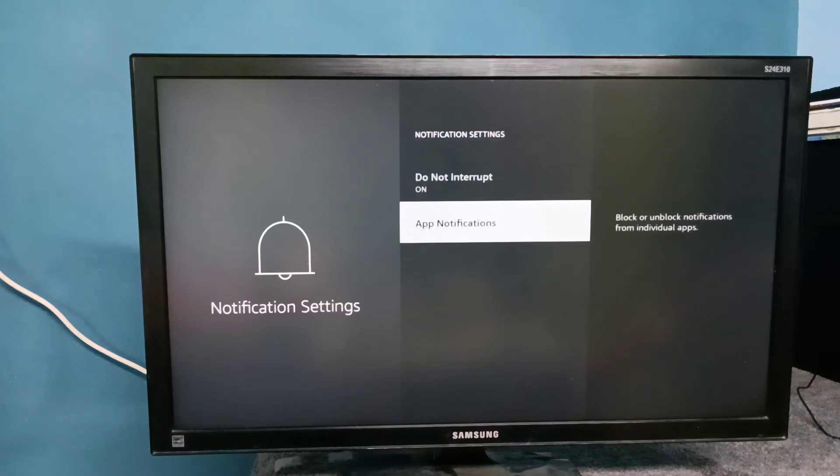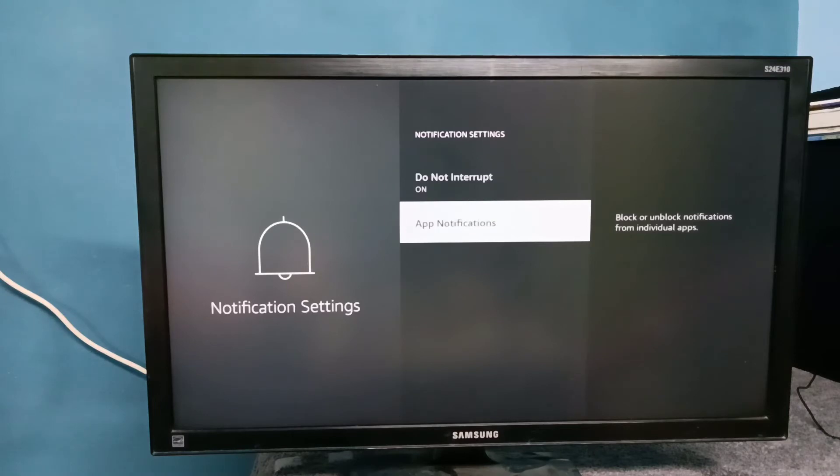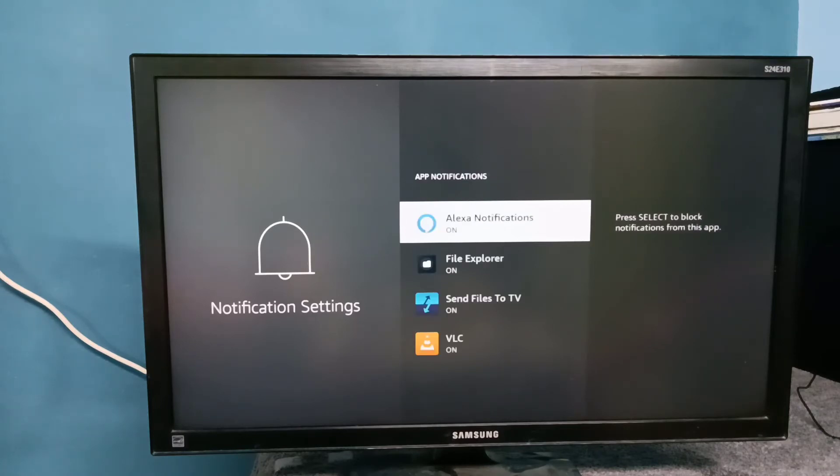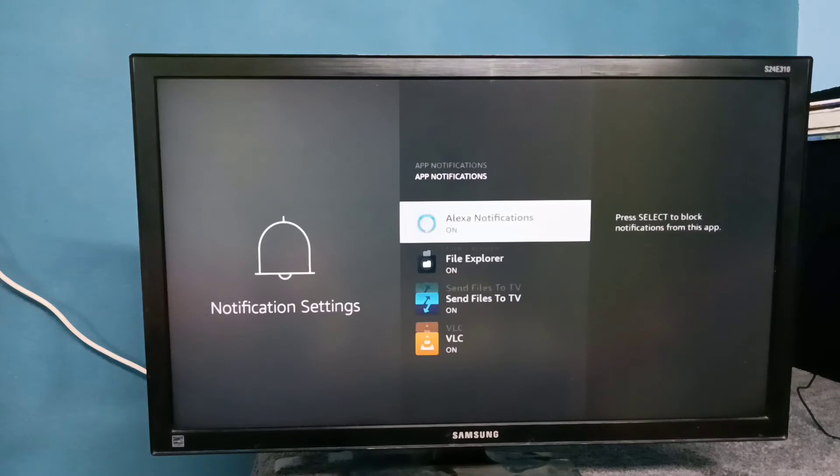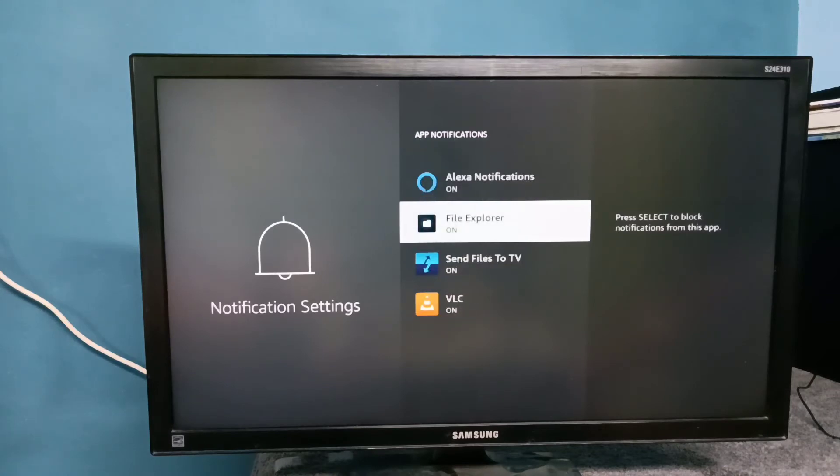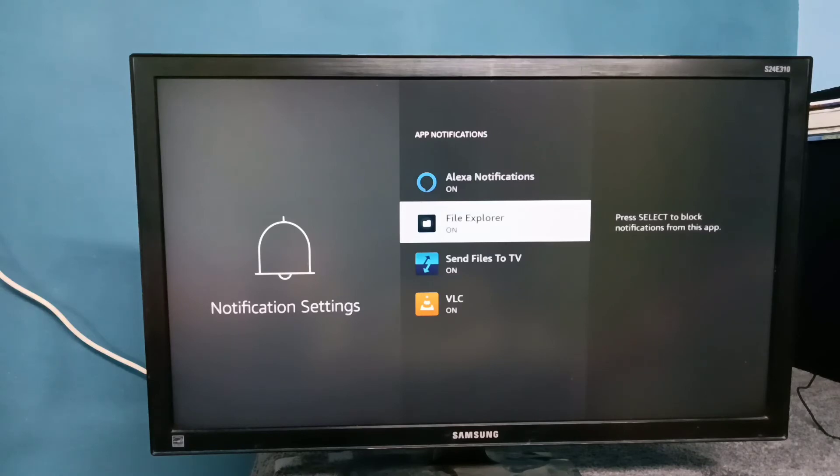Then if you want to control notifications at app level, you can go to App Notifications. From this list we can select one app, then for that particular app we can turn on or off notification.